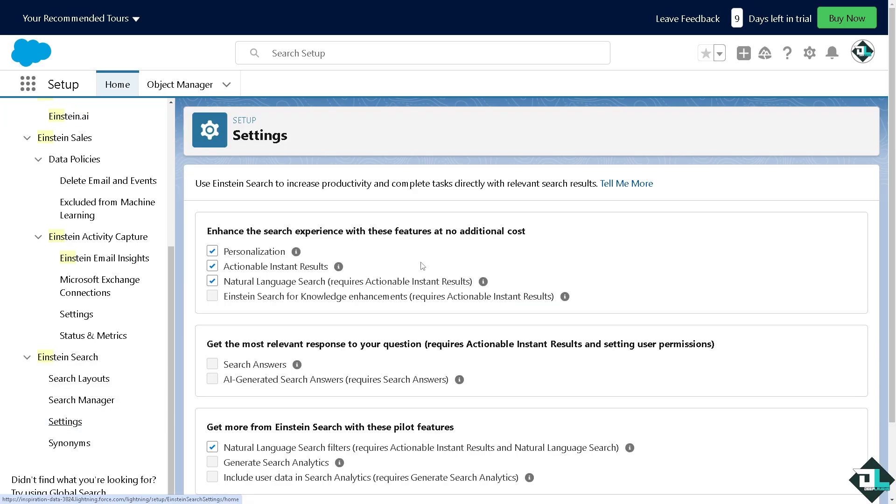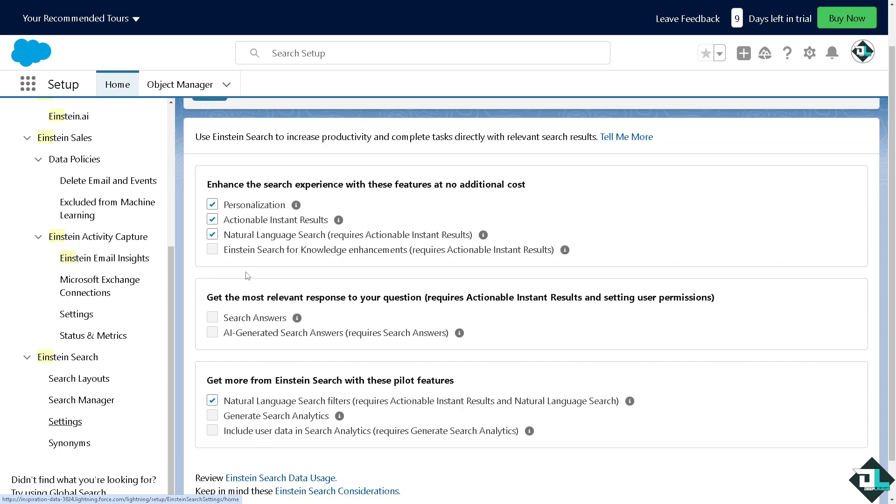Now here all they have to do, you have all these sales activity capture and Einstein Search. Click on this setting. Now you can use Einstein Search to increase productivity and complete tasks directly within the relevant search results.